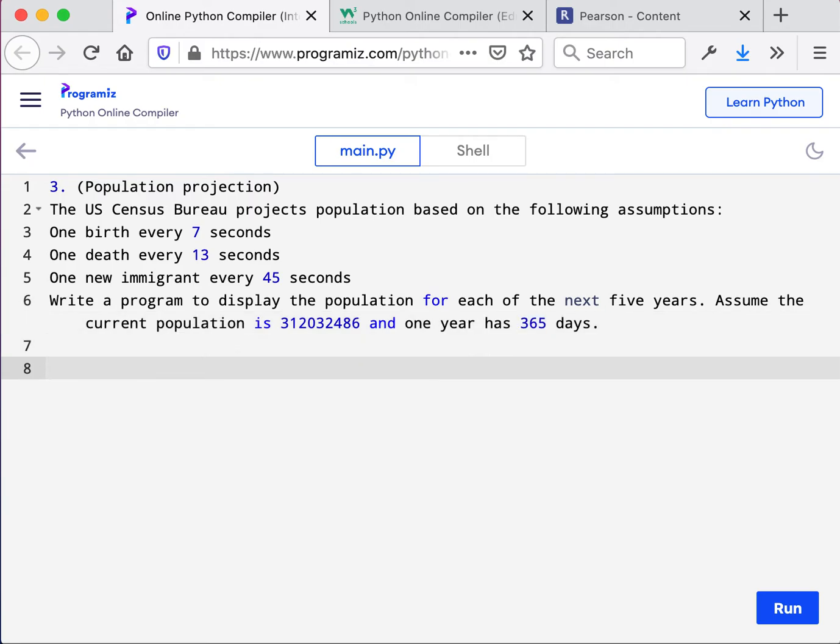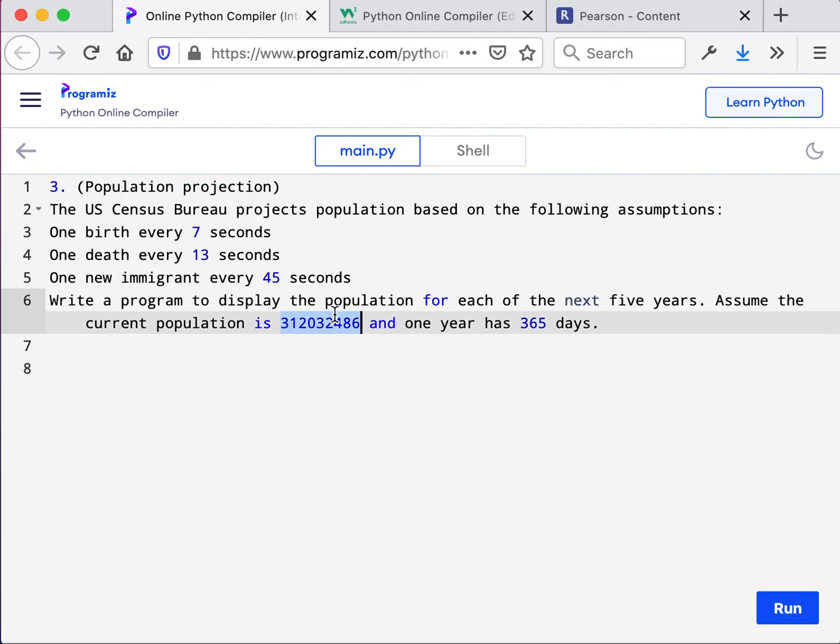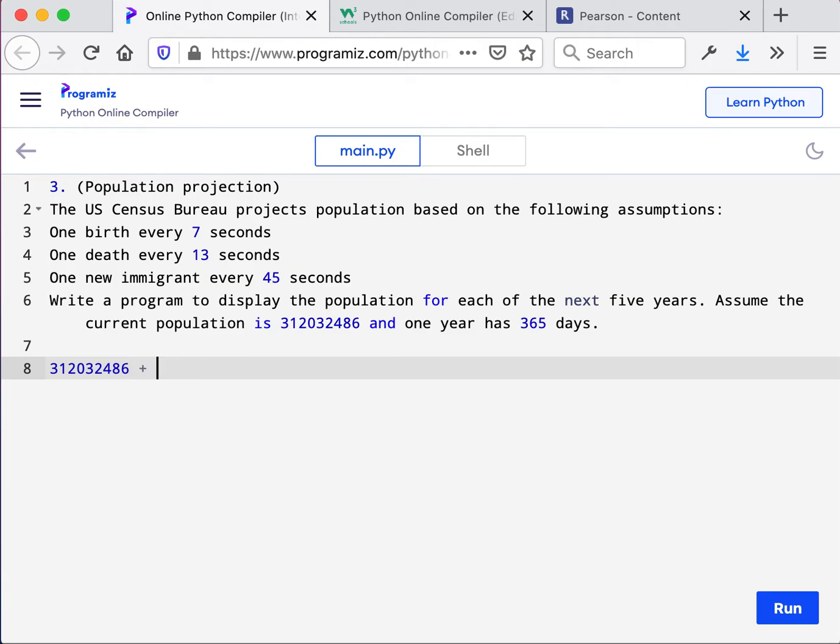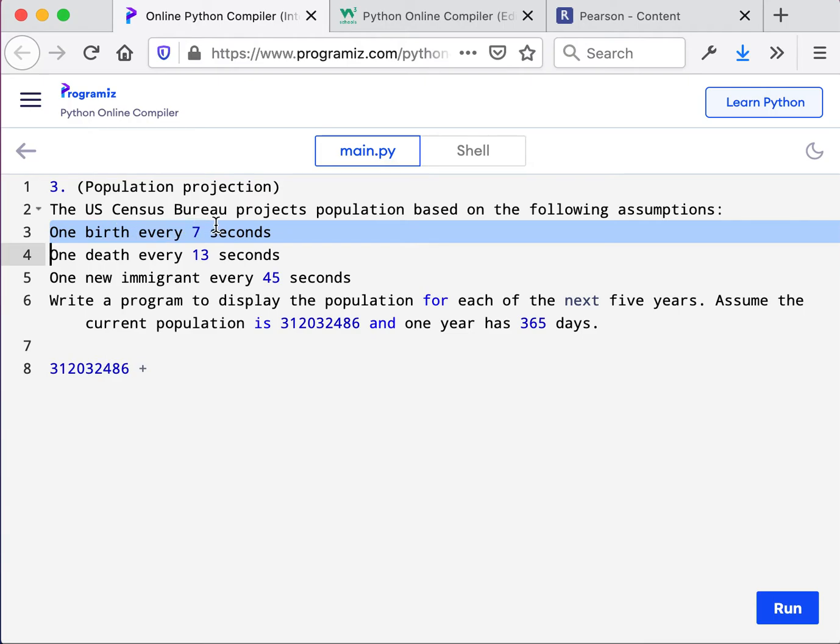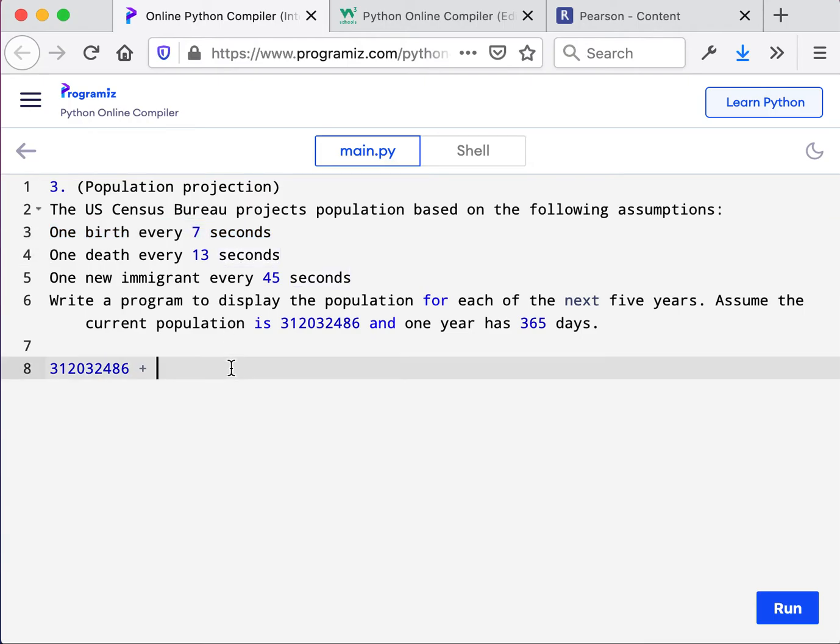What this is asking is for five calculations. So there will be five print statements. And these print statements are going to all start with the initial number that we have. This is how many people there are in the U.S. So then how do we add all the new ones that are born? Well, we have to first know how many seconds there are in the year.